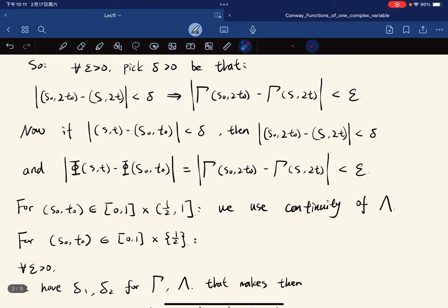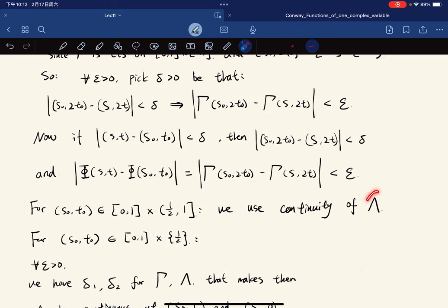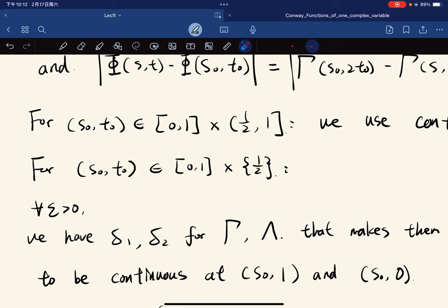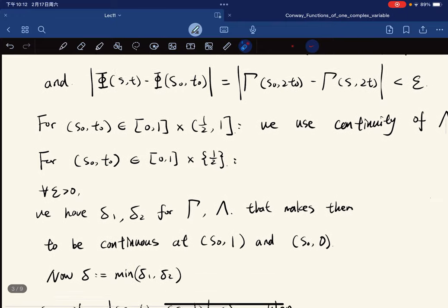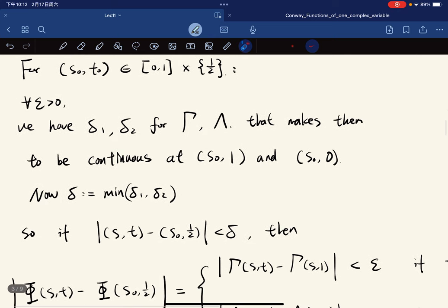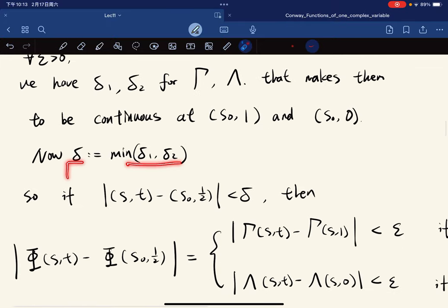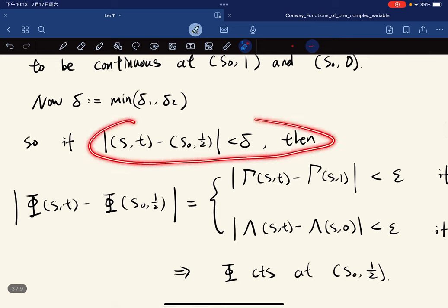For the case when t_0 = 1/2, it gets more analytic. For any epsilon, we find delta_1 and delta_2 for gamma and lambda. We let delta be the minimum of delta_1 and delta_2. Then regardless of whether t < 1/2 or t > 1/2, we get the output difference less than epsilon, showing continuity.